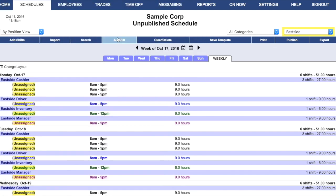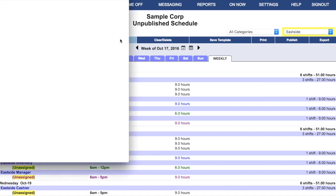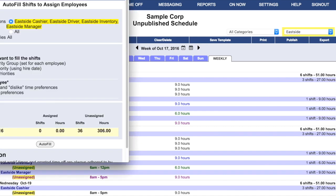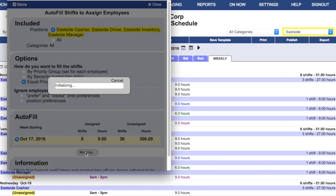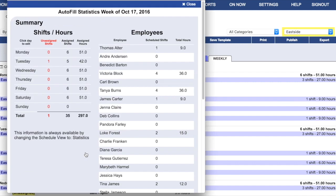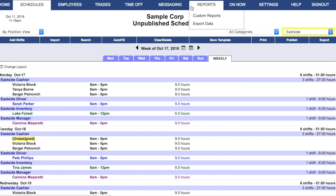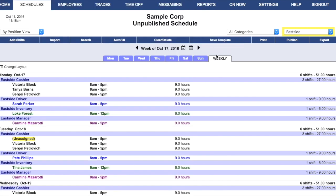This also works on autofill. If they click Autofill, they'll see that they can autofill just shifts in their own positions or all shifts. If they leave it in their own position, they can safely autofill without impacting any of the schedules for any of the other locations.